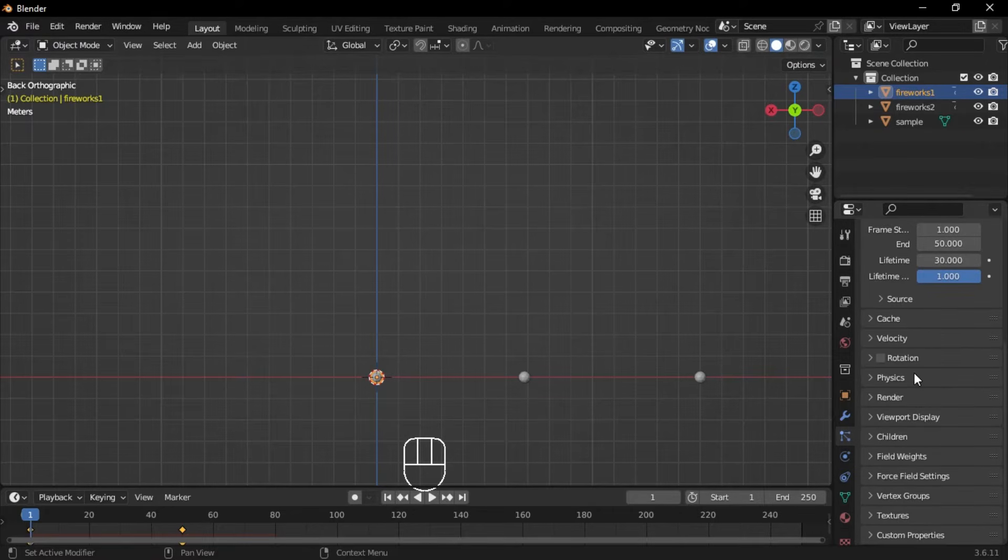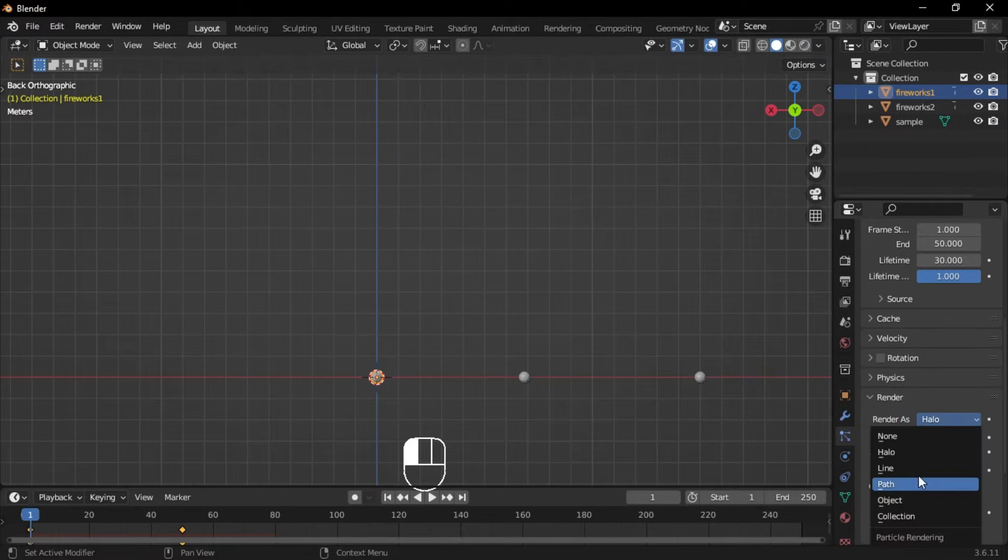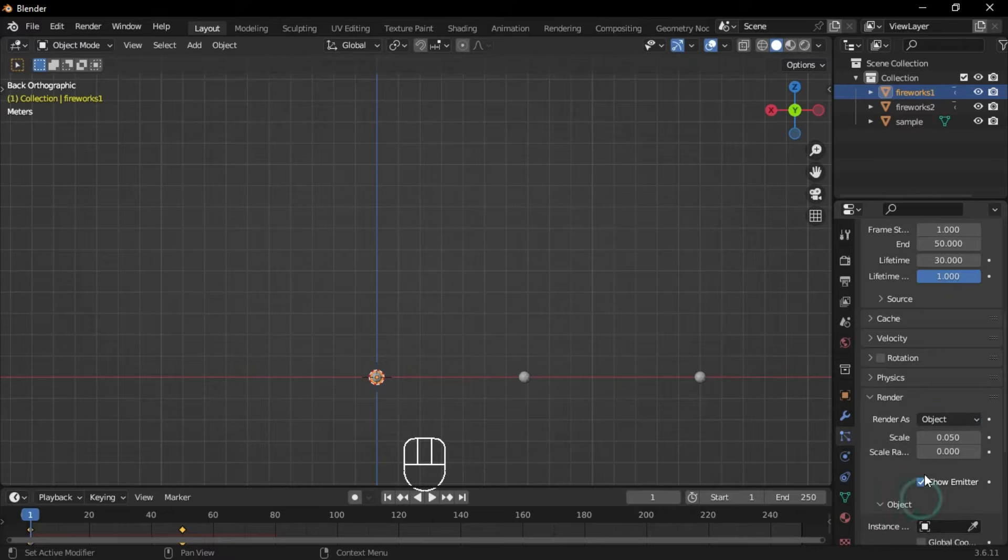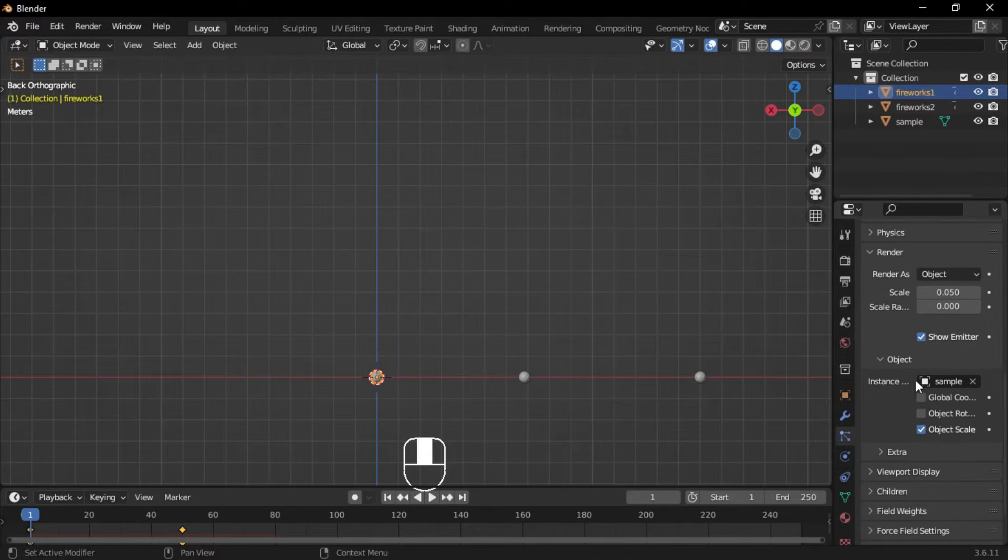Go to the render section and set halo to object. Then select the sample as the instance. Disable show emitter for both the render and viewport display.